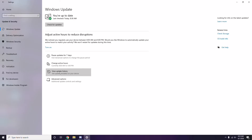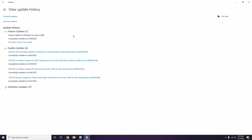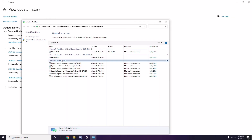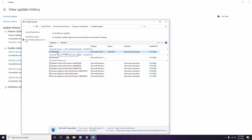In Update and Security, click on 'View Update History.' If you see an update such as KB453559965, make sure to uninstall it. Click 'Uninstall Updates,' select the problematic update, right-click it, and choose Uninstall.